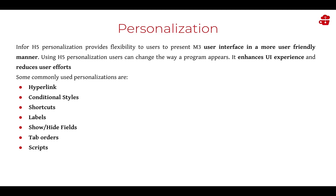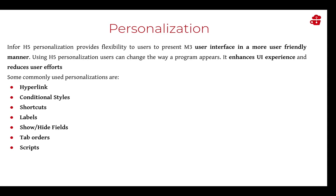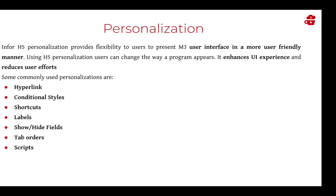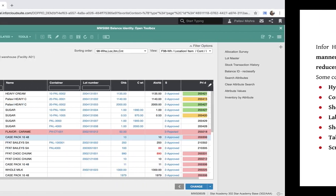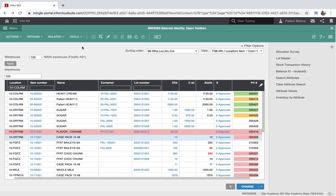Now to demonstrate how personalization looks and feels in the M3 environment, let me take an example of the balance identity program function.